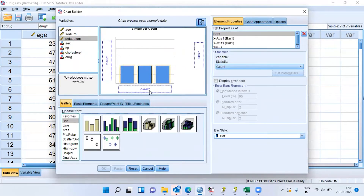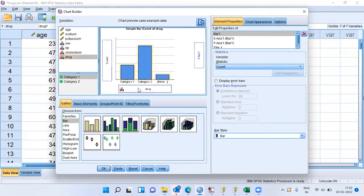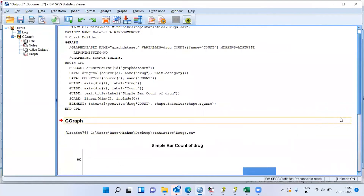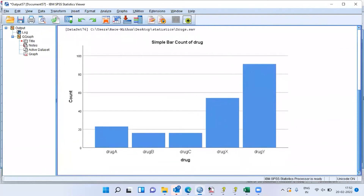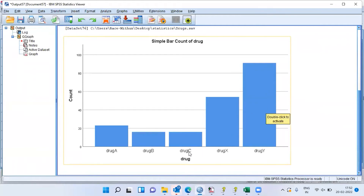SPSS asks me to provide the X axis and the Y axis. The variable drug is very important for our analysis. I will drag this and drop it to the X axis — this is just a preview, not the actual chart. Once I have made this selection, I will choose OK. In the output window, SPSS displays the bar chart. This bar chart simply tells me that the drug which people most responded to was drug Y and X, and the drug which people least responded to was drug C.